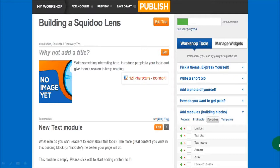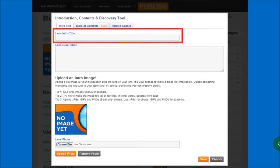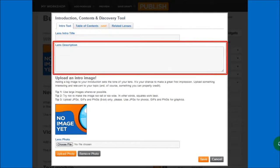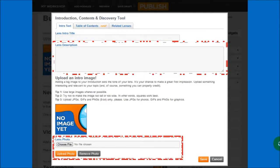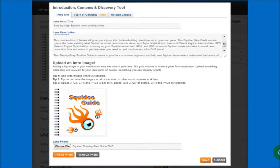Now let's edit the introduction module and add the intro title, some content, and upload a picture. Click on the edit button, and in this box you'd enter the intro title. Here you'd enter the content, and down here you'd upload the intro picture. This is what it actually looks like once you've uploaded the content. Once you've done that, just click the Save button.